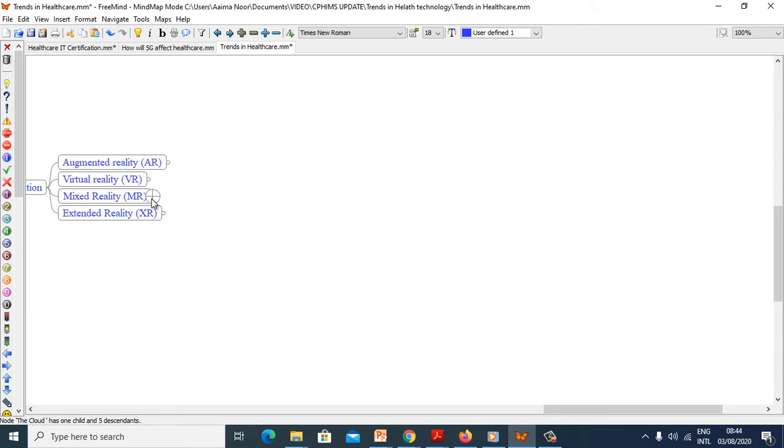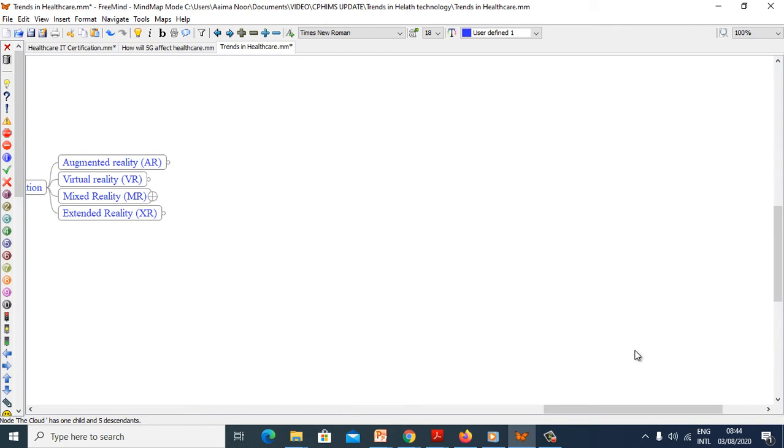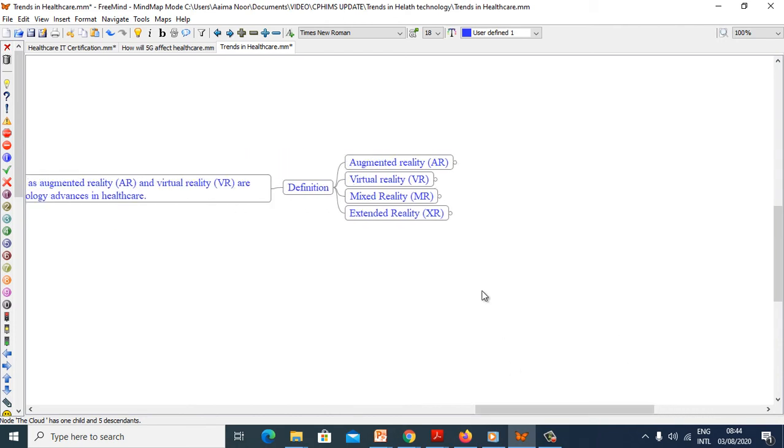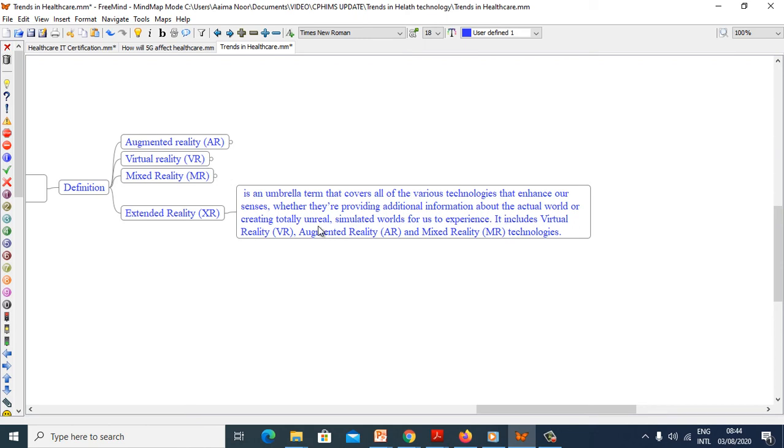Now we will see mixed reality. Extended reality, which combines elements of both AR and VR, where real world and digital objects interact. Extended reality, XR, is an umbrella term that covers all of the various technologies that enhance our senses, whether they are providing additional information about actual world or creating totally unreal simulated world for us to experience. It includes virtual reality, augmented reality, and mixed reality technologies.